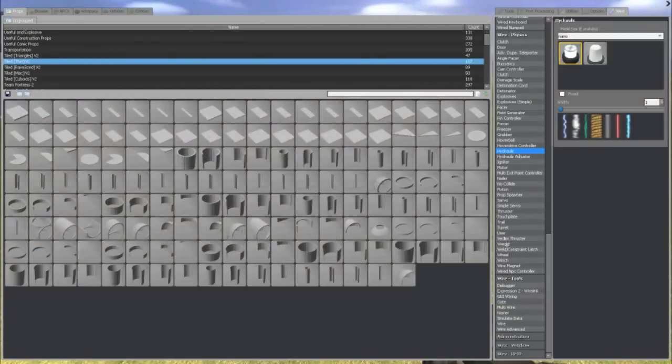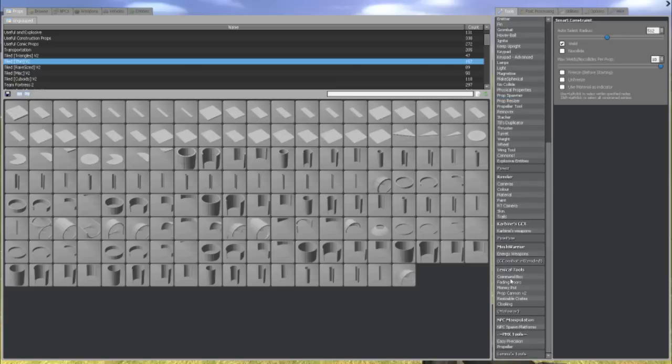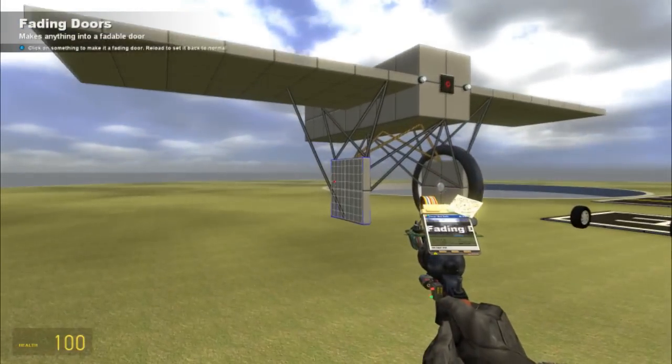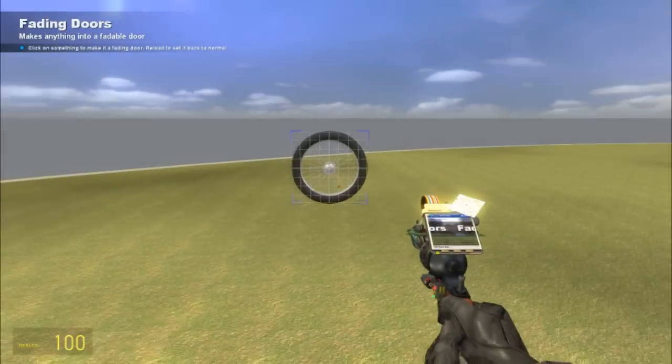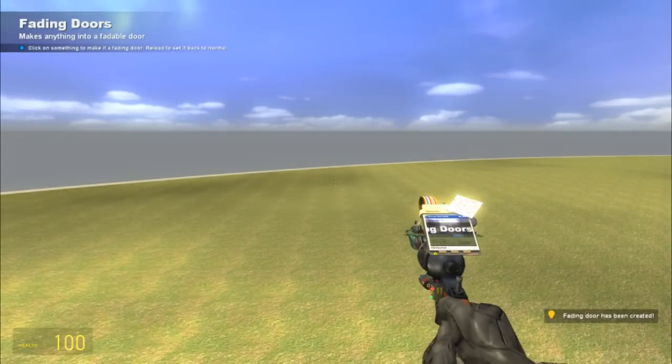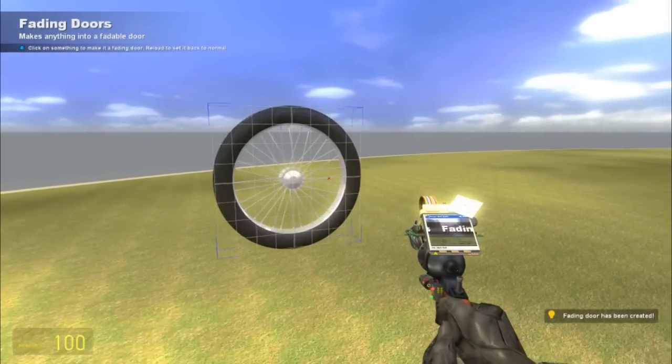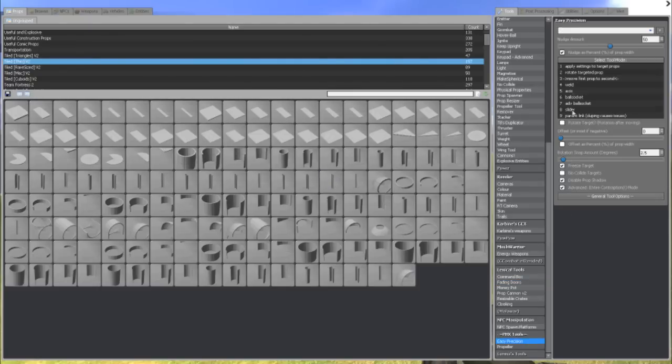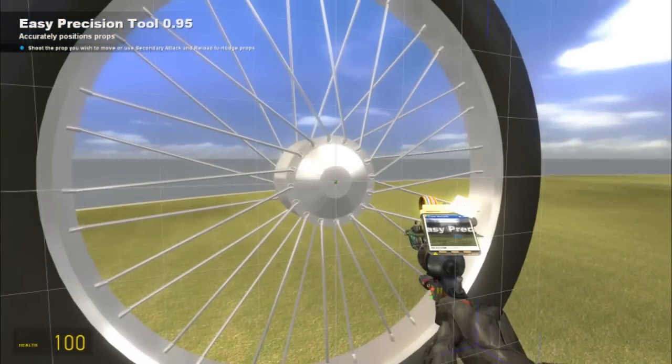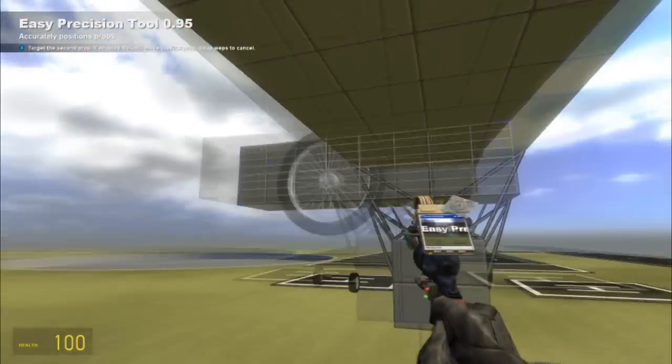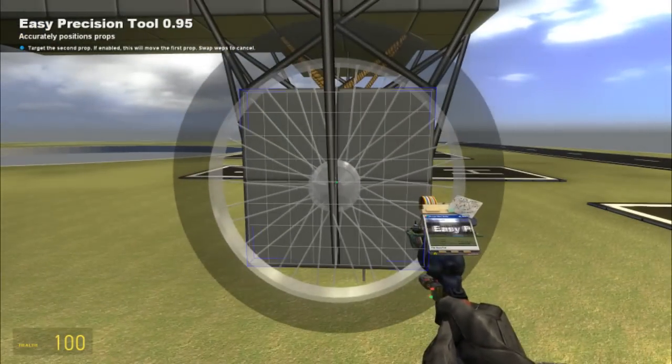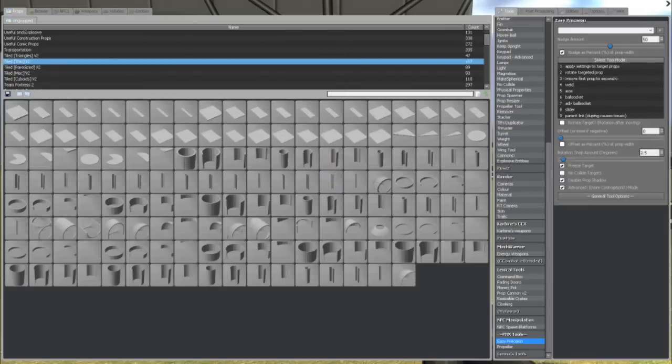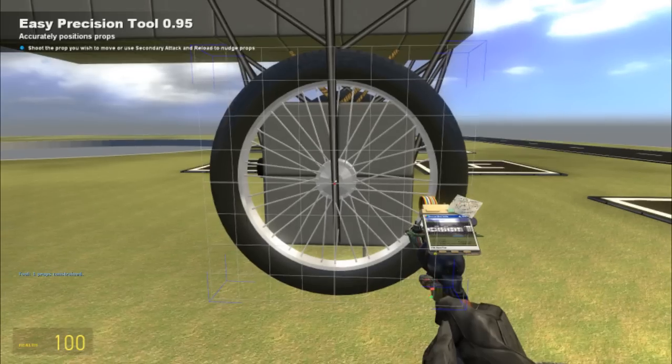I used two tools to do this. One is Fading Doors. Right here. What Fading Doors does is it will make a prop disappear. Quite easy to use. So I have my Fading Doors applied. I'm going to use Easy Precision Move. I'm going to go from the center to the center. And I have my Nudge Amount at 50% of prop width. Just kind of gets it in there pretty much even.